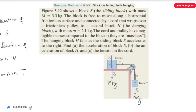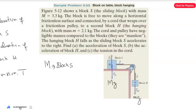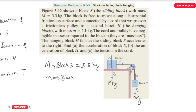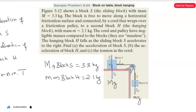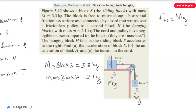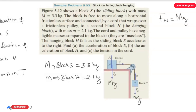Given: M (block S) = 3.3 kg and m (block H) = 2.1 kg. From the free body diagram, the upward force equals the downward force, so the normal force N = Mg. For block S on the frictionless surface, there is no friction, so the tension equals the net force: T = Ma (Equation 2).